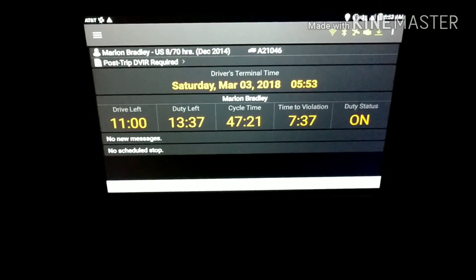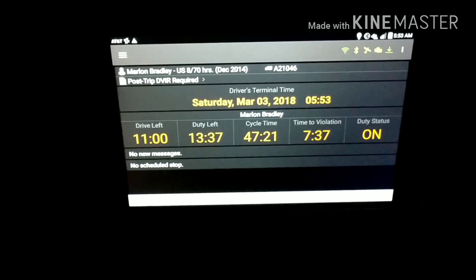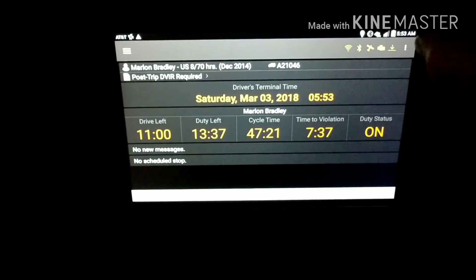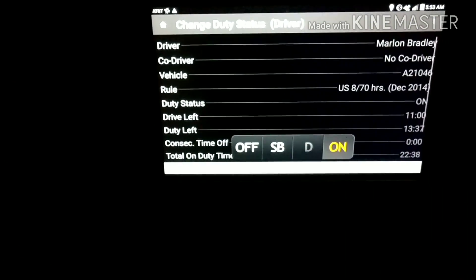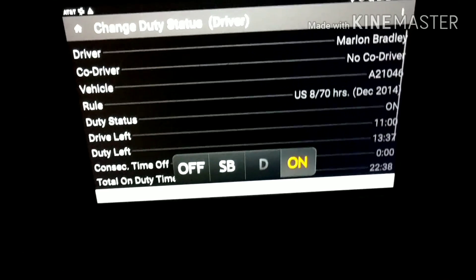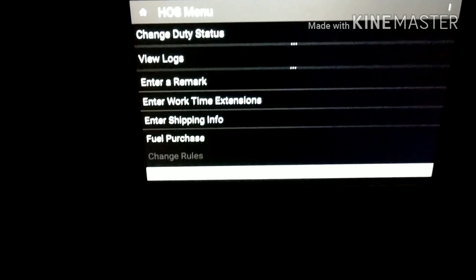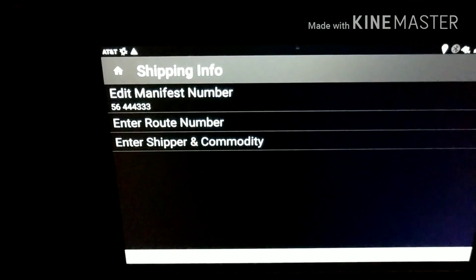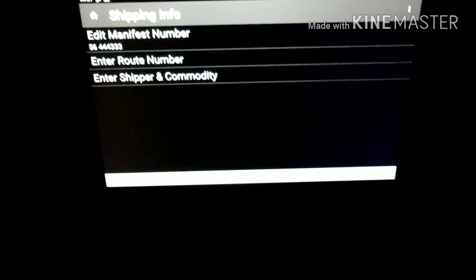Okay guys, here's some other stuff. If you get to the screen and need to enter some shipping documents and stuff like that, what you do is tap that to get to this screen, hit the little three dots at the top, go to options, and you see right there where it says 'enter shipping info.' I did that earlier, but that's how you enter some additional shipping info.